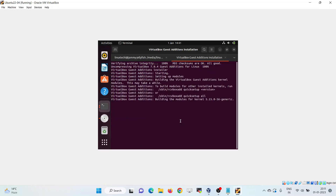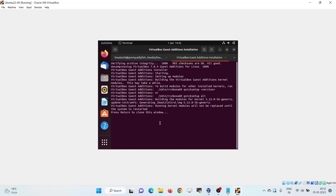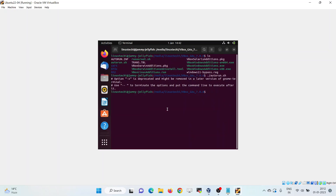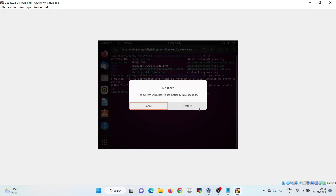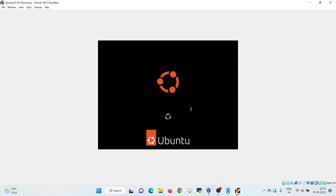It will take a couple of minutes to complete. Once done, press Enter to close the window and reboot your system. Click Restart.